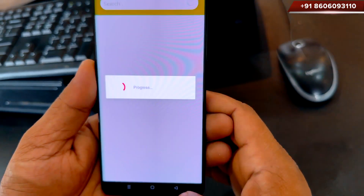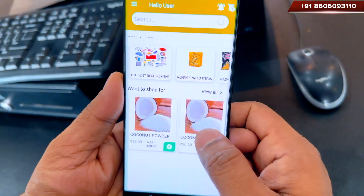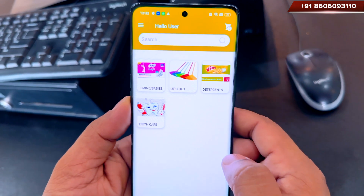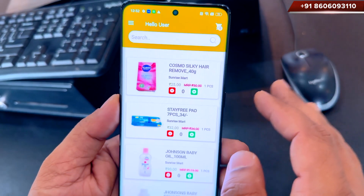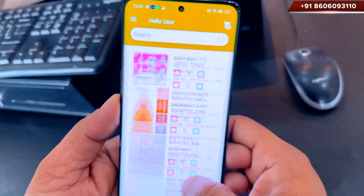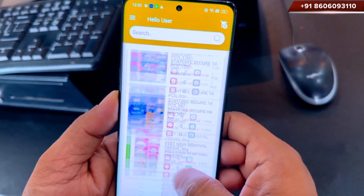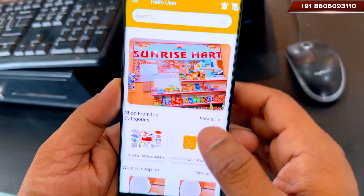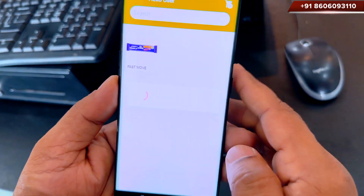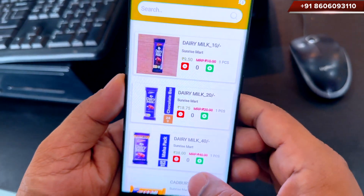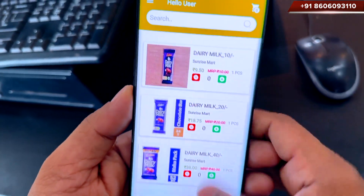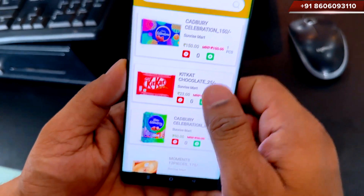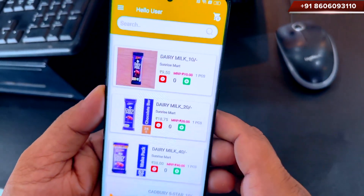You will get order data for each order that a customer places using the e-commerce app directly in your offline billing software. While making orders through the online e-commerce platform, you will also receive a WhatsApp notification on the mobile number associated with your business.